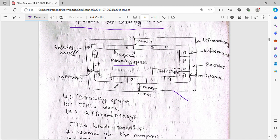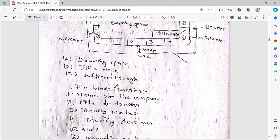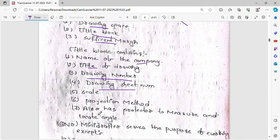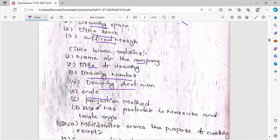In this corner, we have to set the drawing space, title block, and sufficient margin. In this corner, we set the name of the company. In another corner, we set the drawing number and the scale. We also set the project name and the angle of projection.